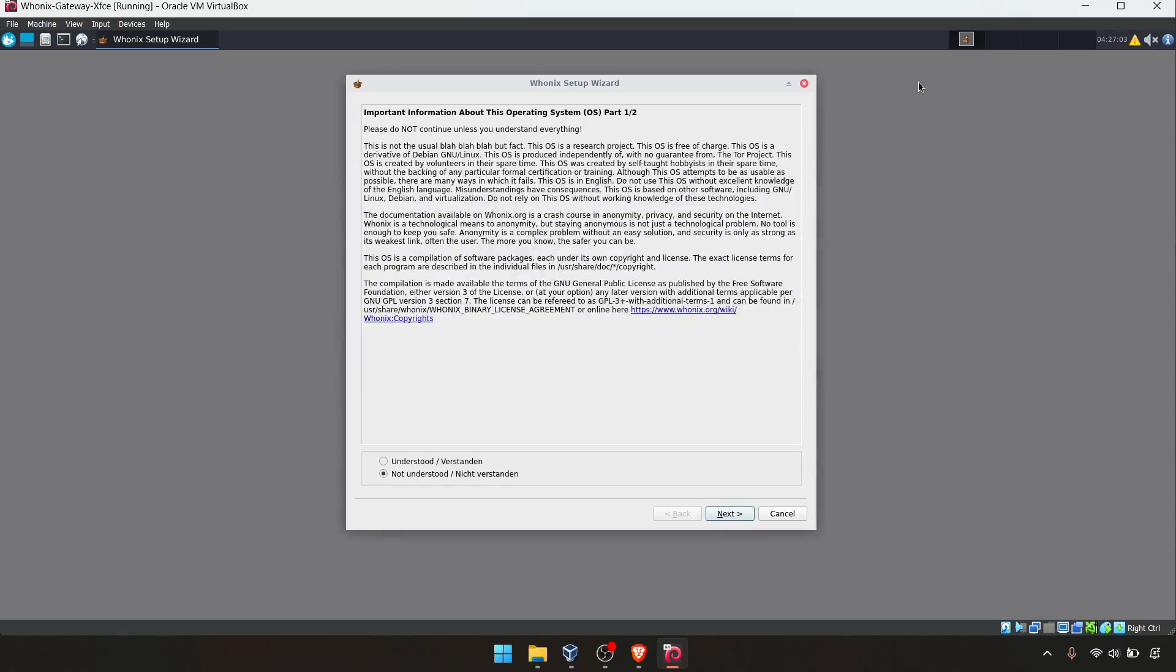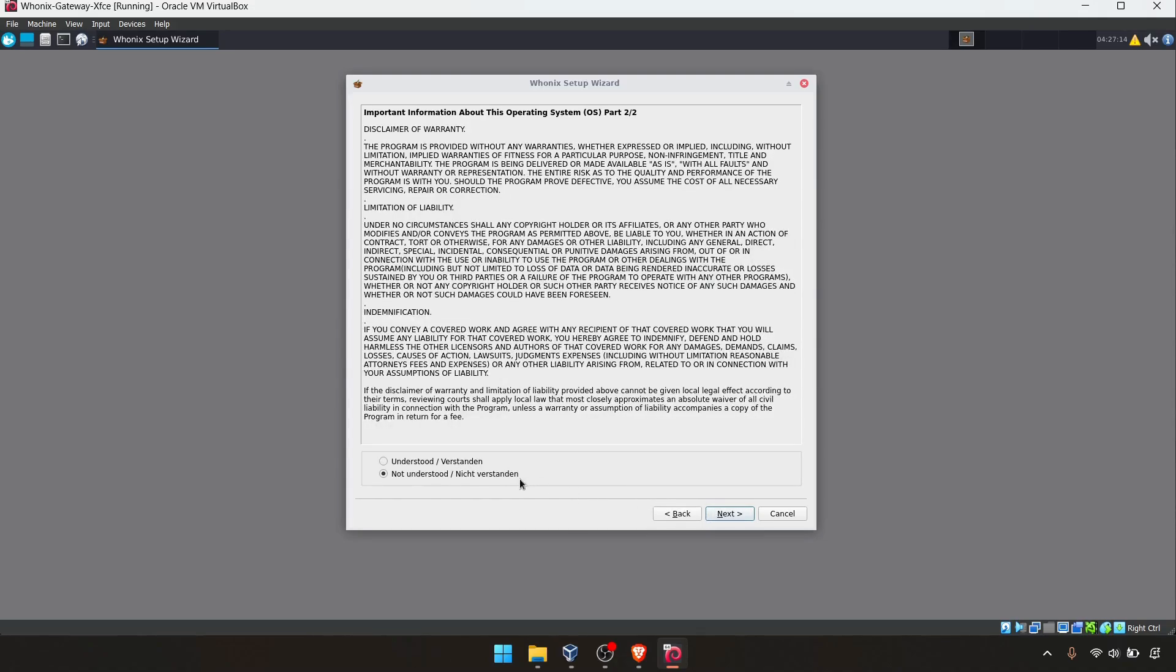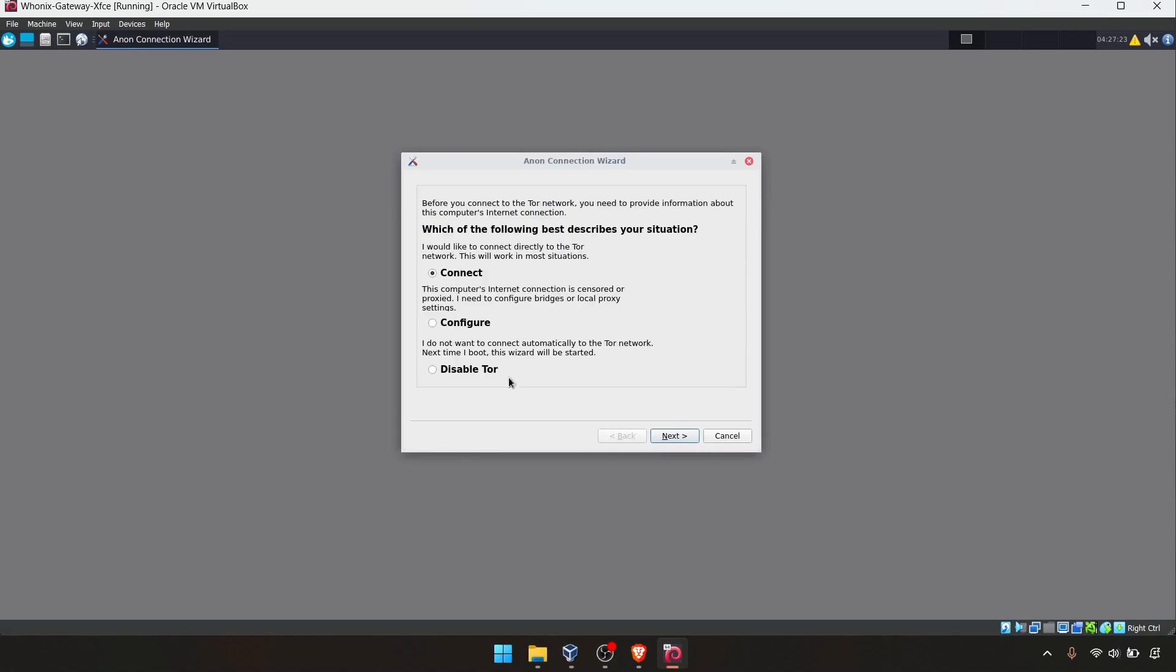Starting. This is the Tor gateway. Sorry, Whonix gateway. There's a little license and thing. If you want, you can read this and click understand and click next. Again, this limited warranty, disclaimer and stuff.